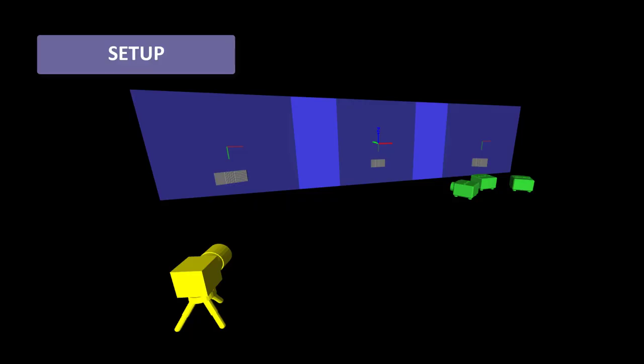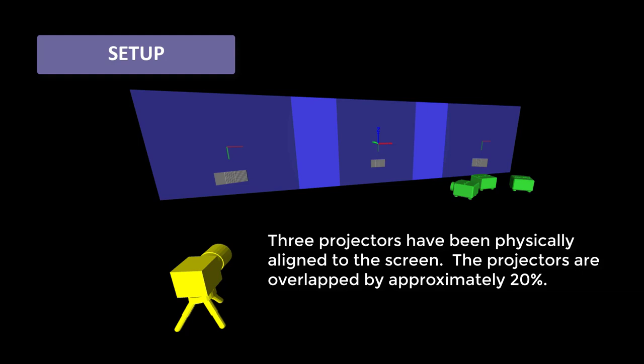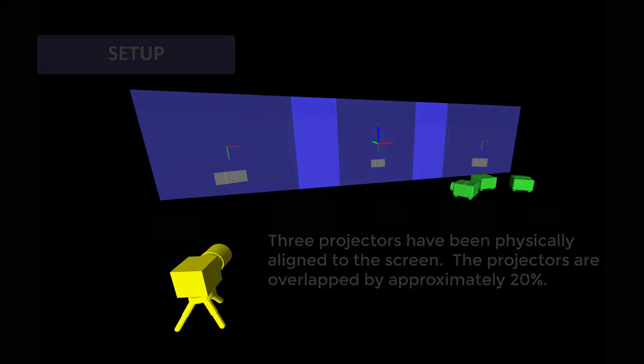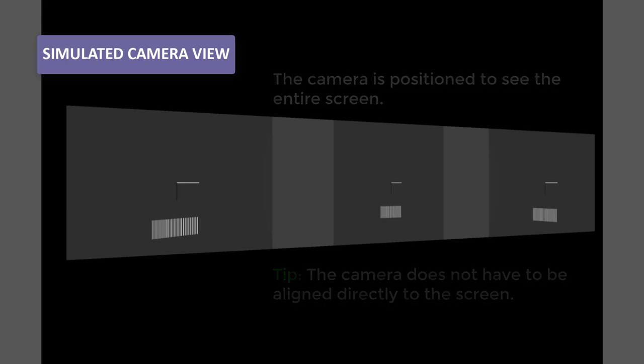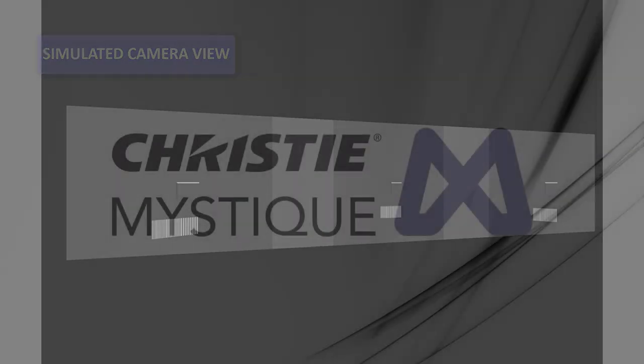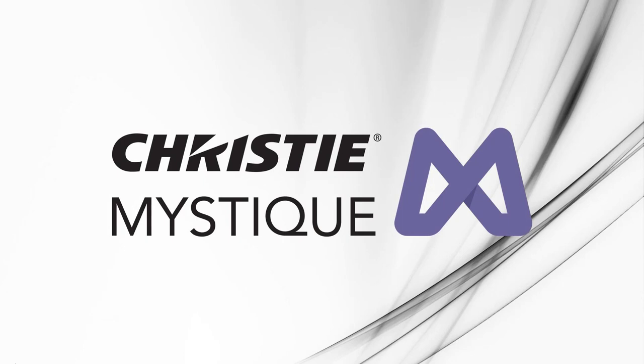In the simulation we've set up you can see I've got three projectors aimed at my screen, and to make things a little bit interesting I've aligned them so that they're not directly shooting at the screen. We've also positioned a camera into our environment that sees the entire screen. Now the camera doesn't have to be positioned perfectly straight onto the screen as you'll see.